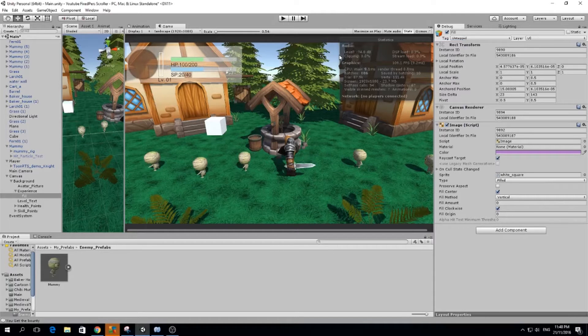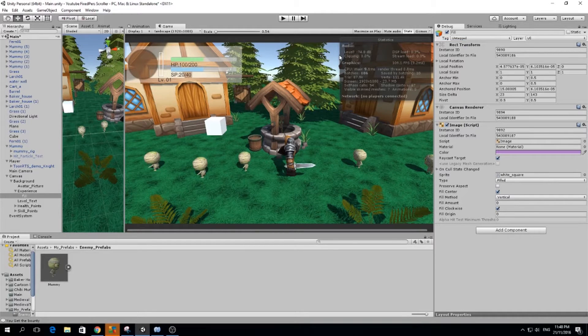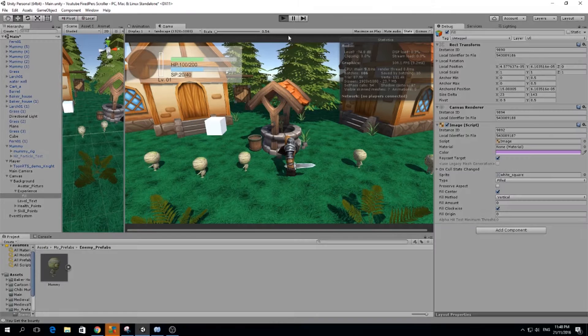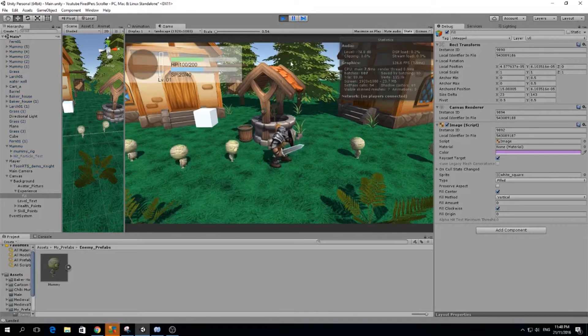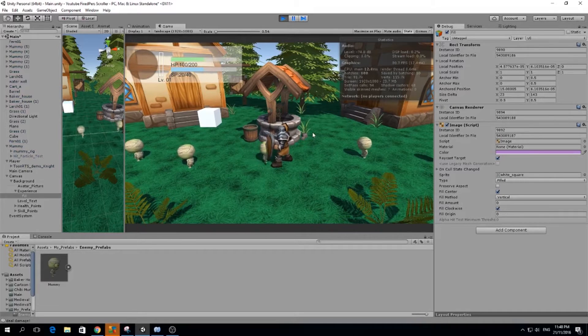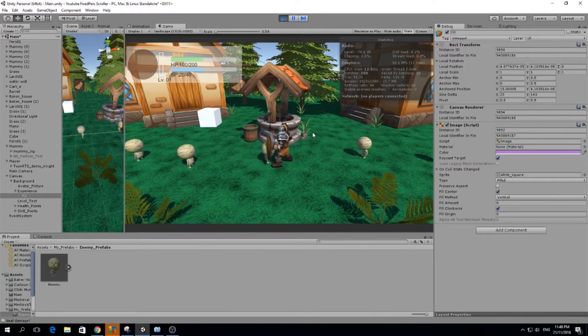Hello guys, my name is Lucas and welcome to a new episode of our Fixed Perspectives Crawler. In today's episode we are going to learn how to make a working experience bar and level up.